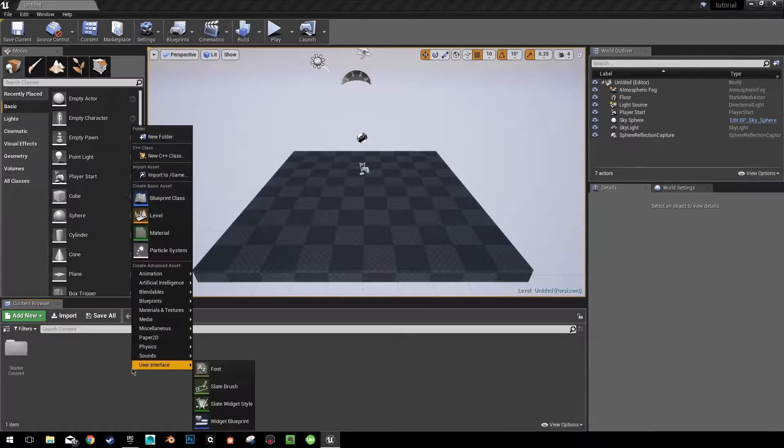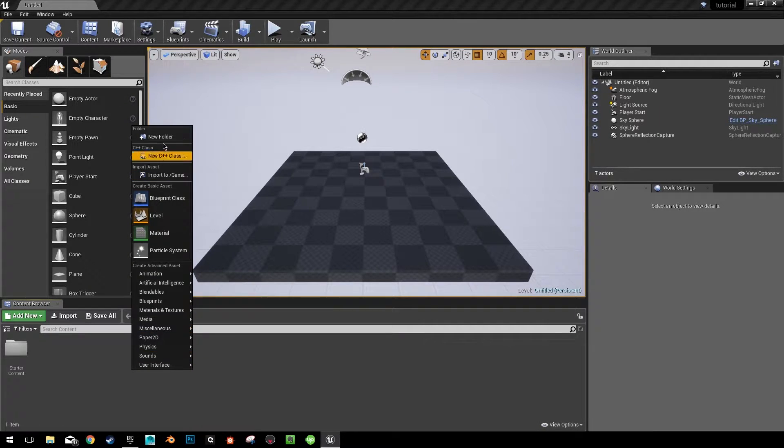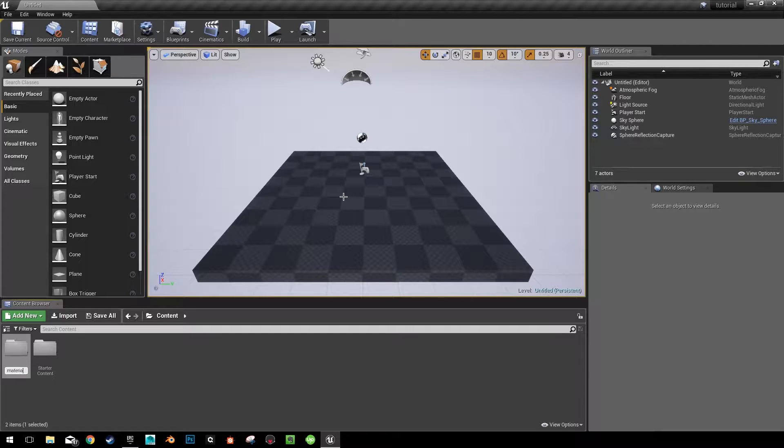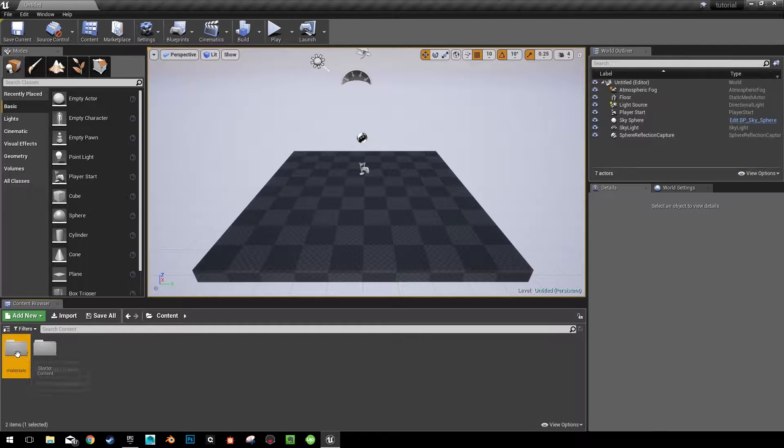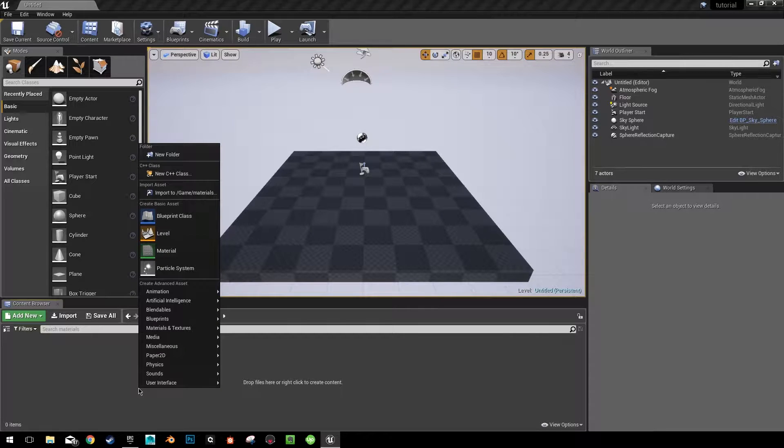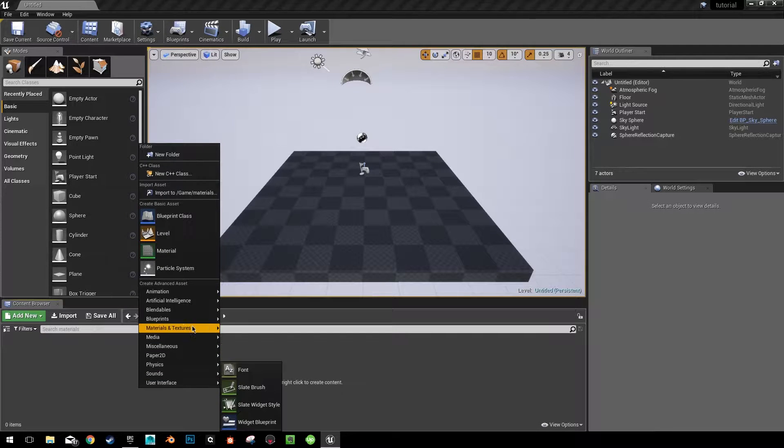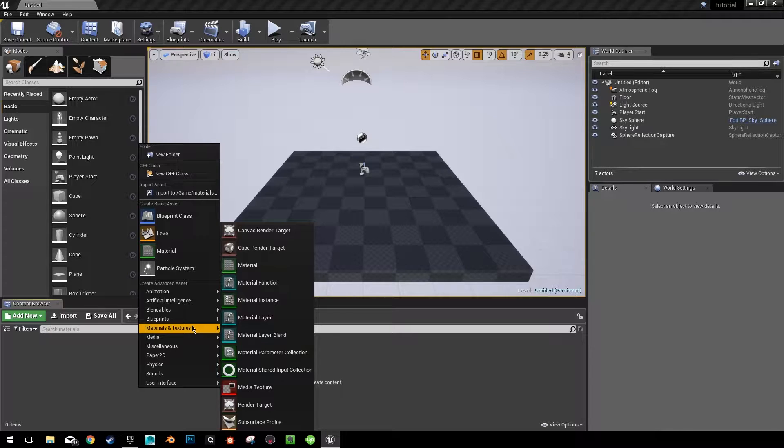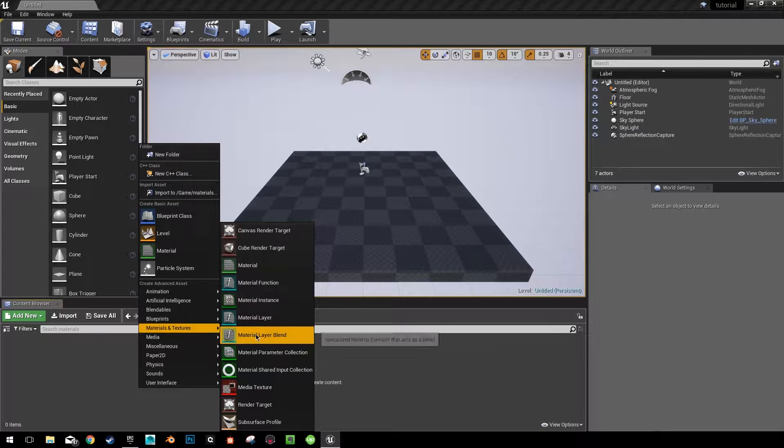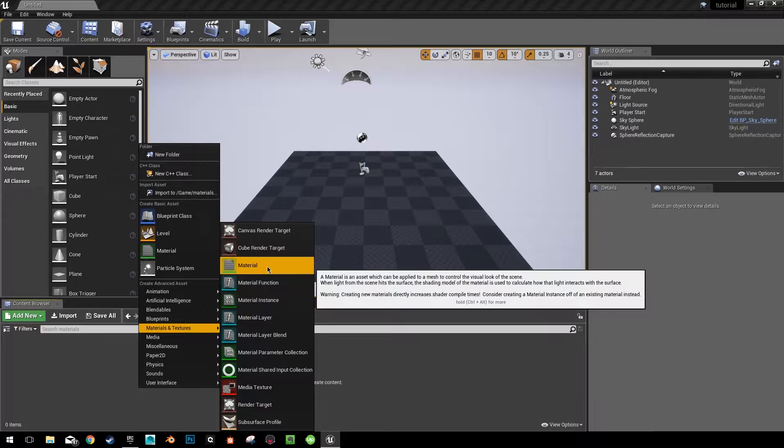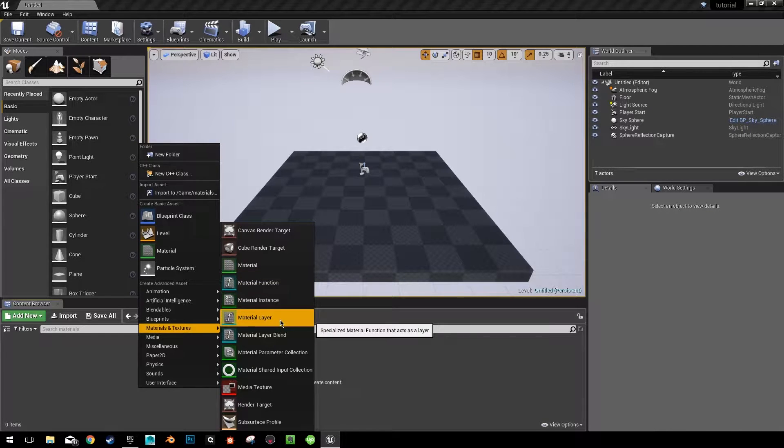And then we're going to create some folders. So, new folder to store our materials. Let's go into it and let's take a look at what we have now with our new material layers. We're going to be using a material layer blend, a material, and various material layers.